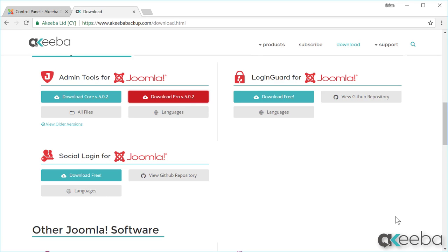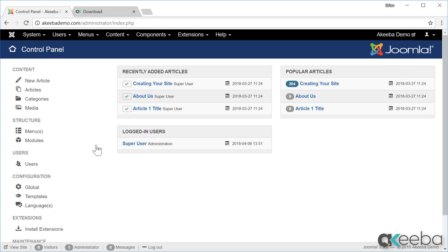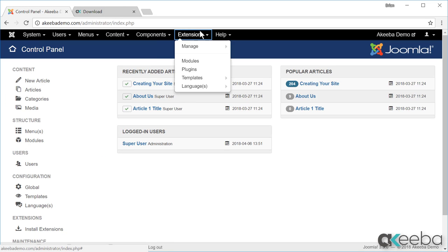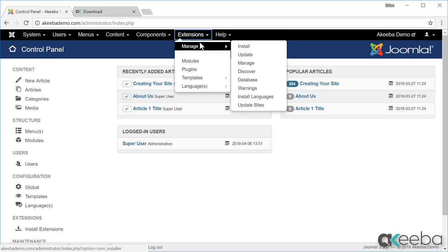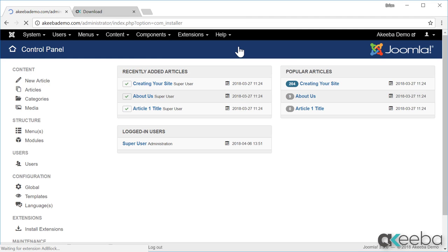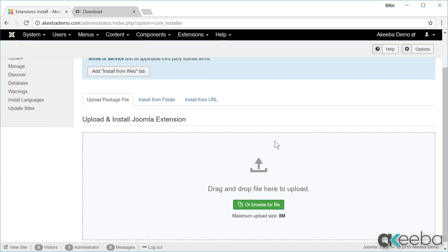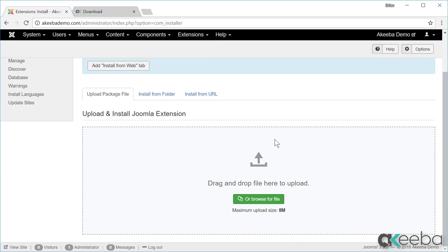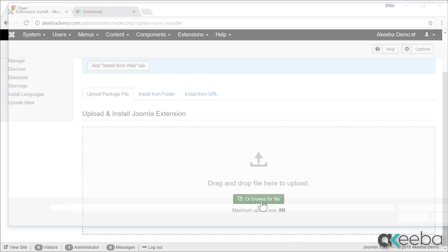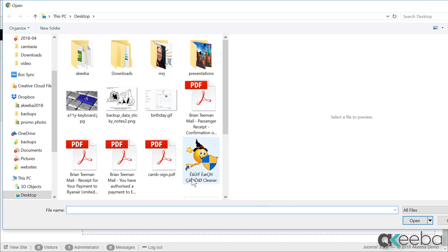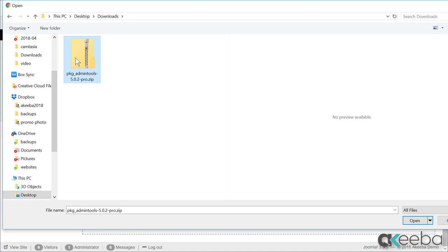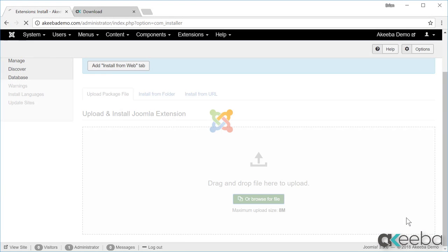Once that's downloaded, go to your Joomla website and then go to Extensions, Manage, Install. Here on the upload package file tab, browse to the file that you just downloaded, select open, and Admin Tools will be installed.